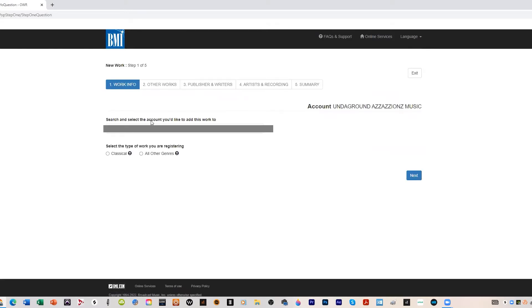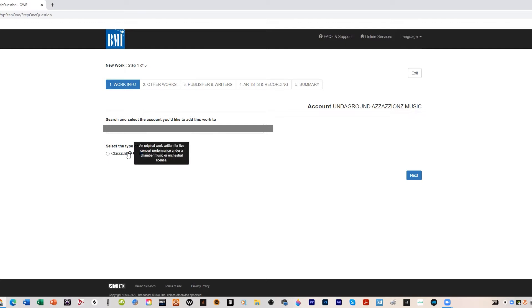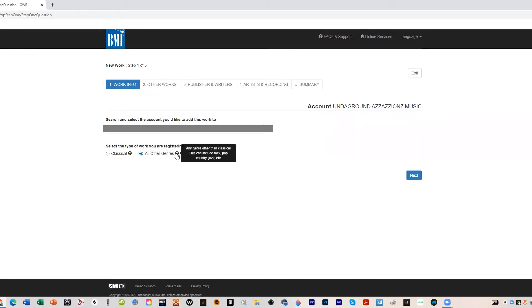We're under Underground Assassin's Music. It's all other genres, we're not doing classical here. If you are doing classical and original work written for live concert performance under chamber music or orchestral license, but we're not doing that. So it's all other genres, any genre other than classical. We hit next.